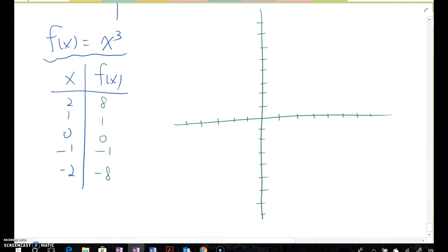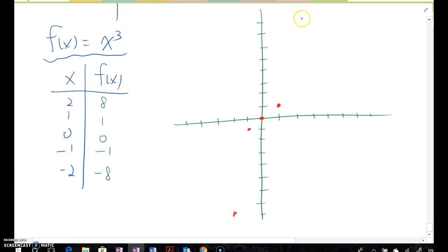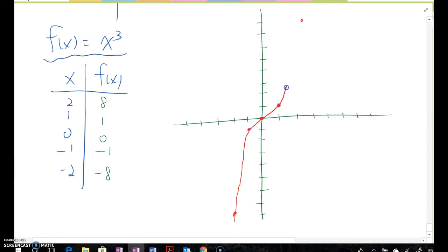The points are (0, 0), (1, 1), (-1, -1), (-2, -8), and (2, 8). If you connect them, the curve looks like the f(x) = x³ function graph.